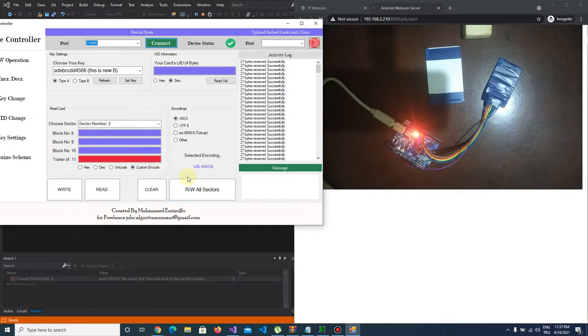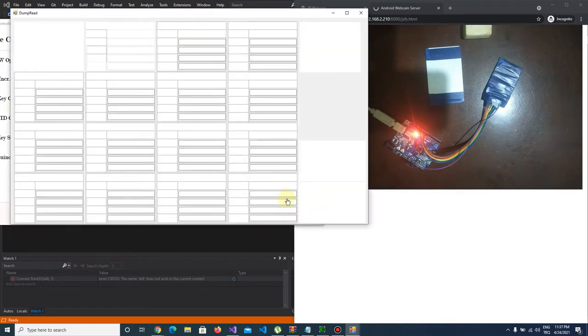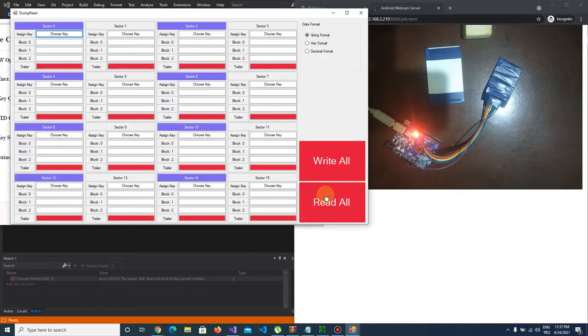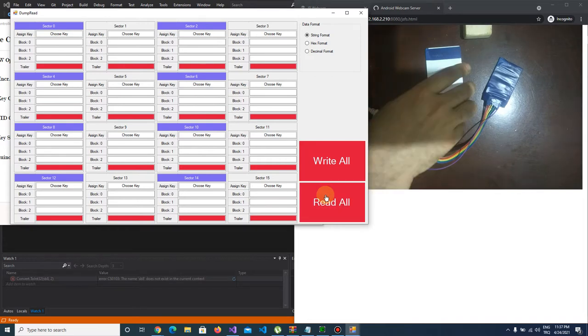First, let's check our sector, all of the sectors I mean.